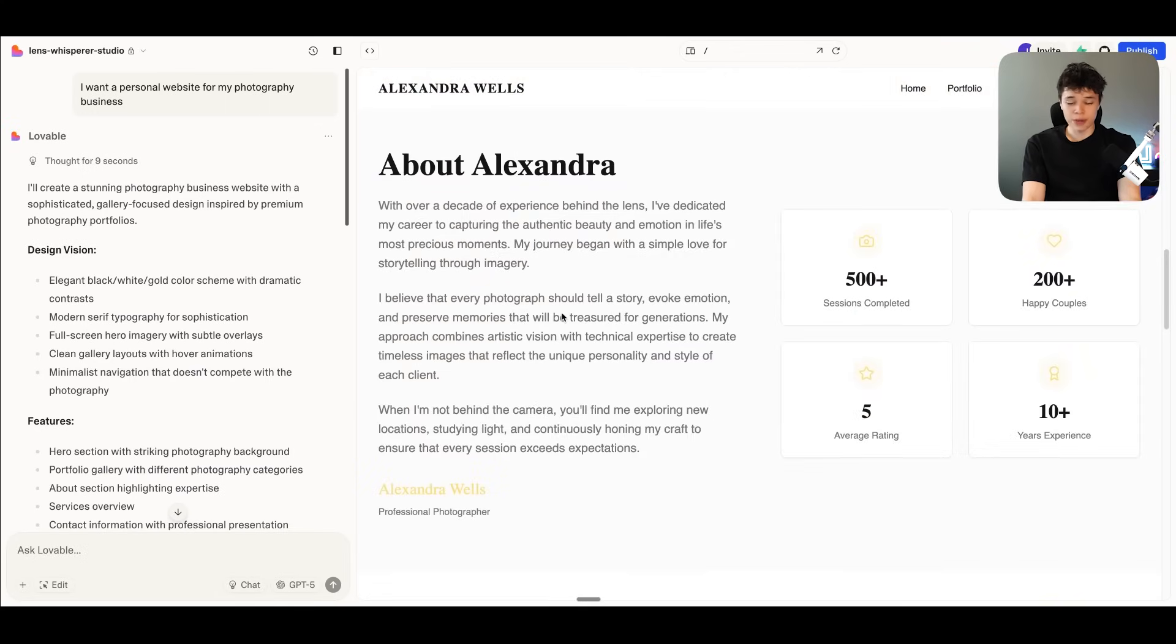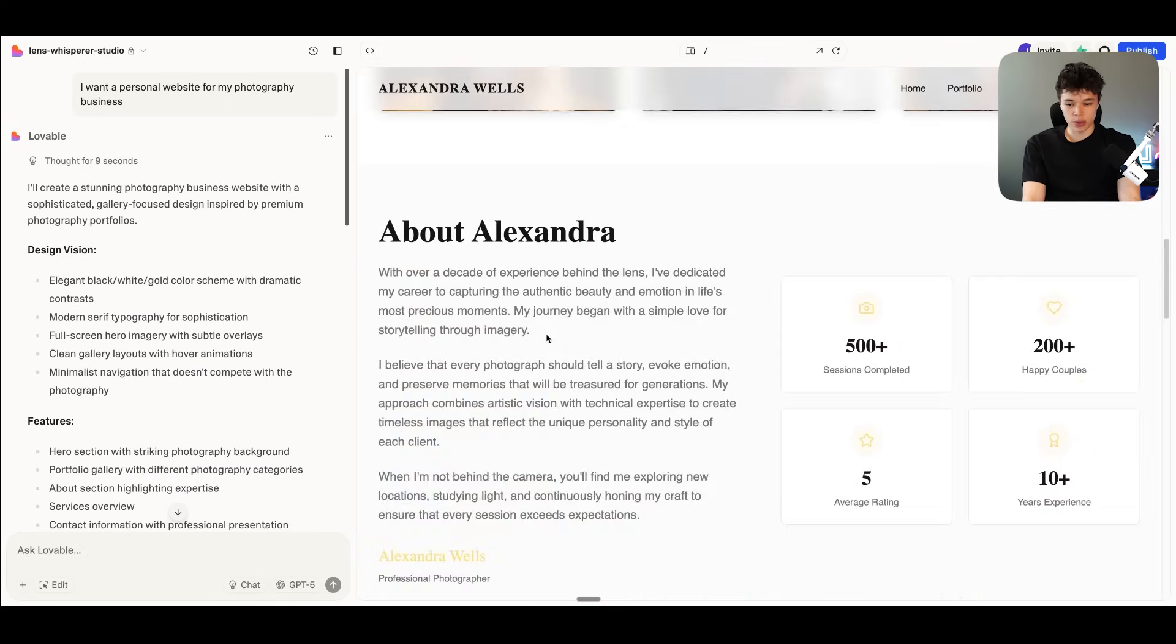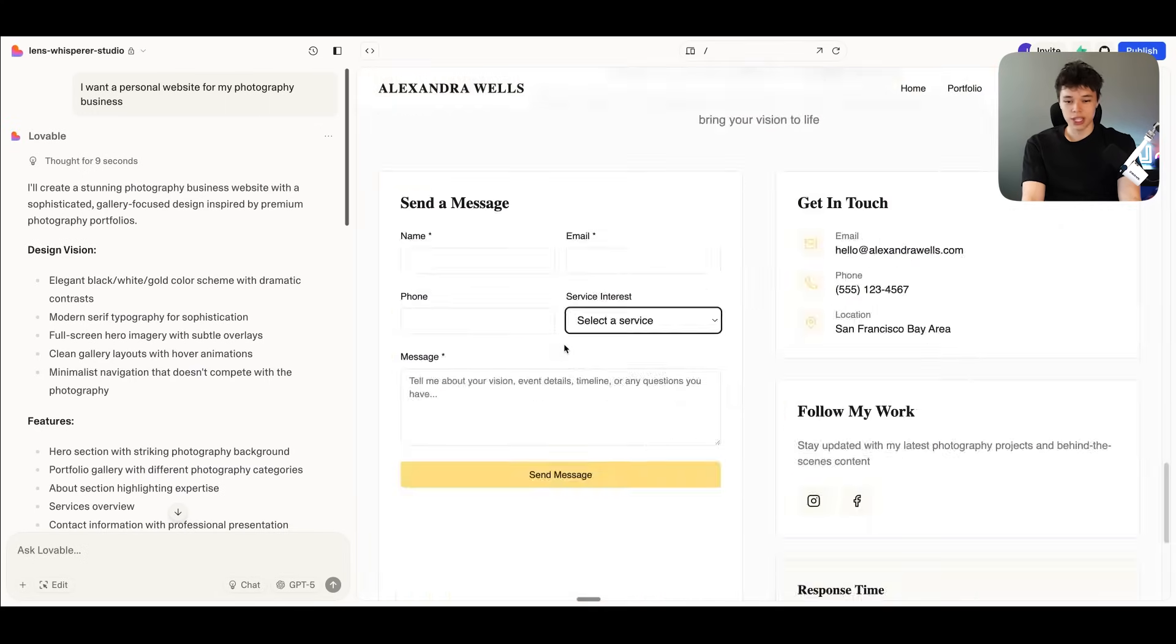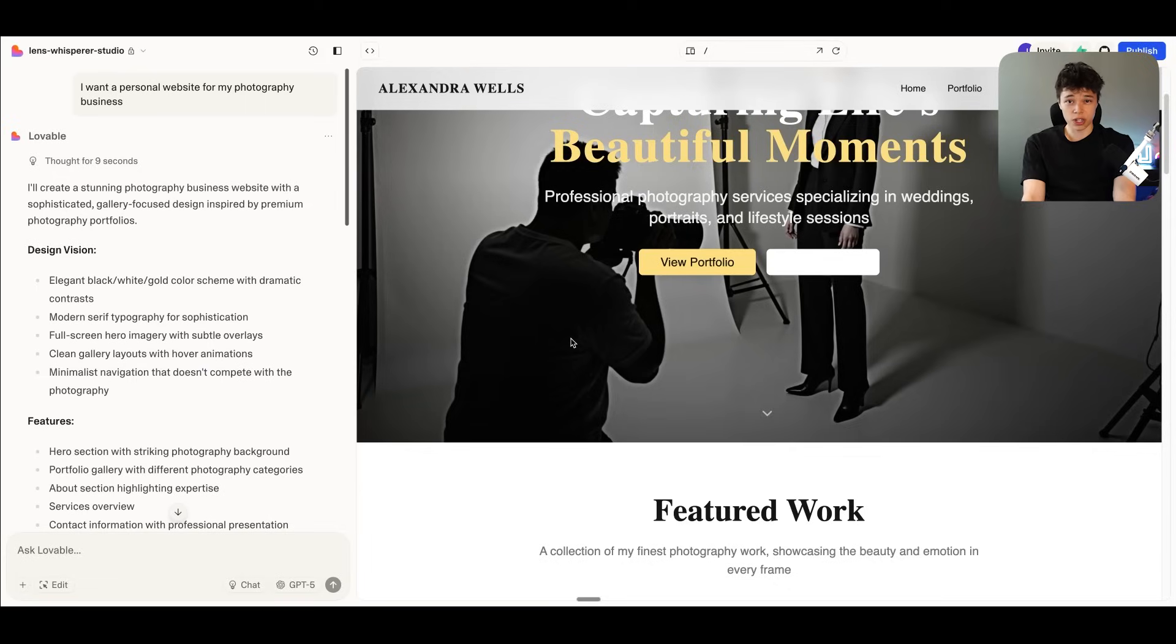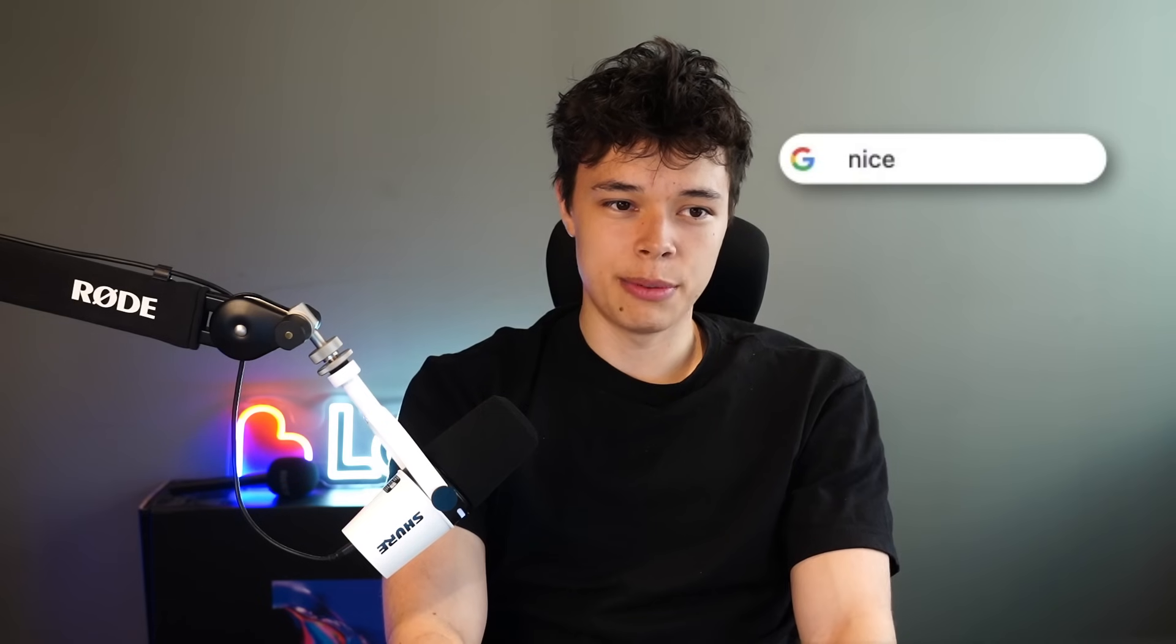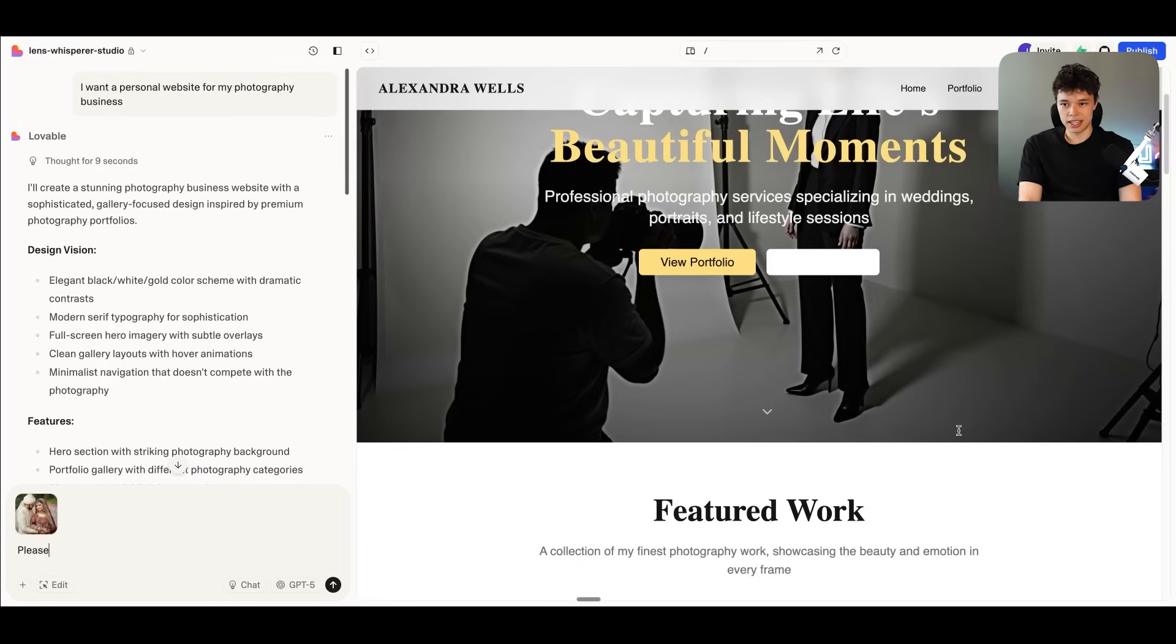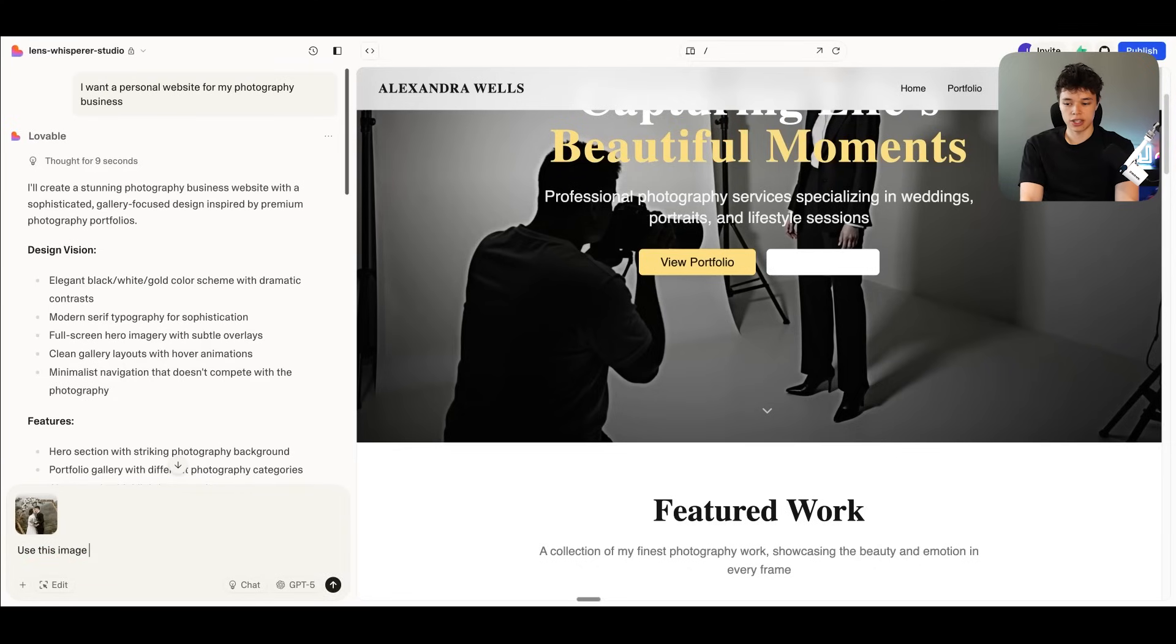So of course, if this was a real photography website, we would probably want to change these images. And let me just demonstrate how you would do that. So I'm just going to search up an image in this case, a nice image of a couple. I'm going to copy this image and then I'm going to paste it into Lovable.